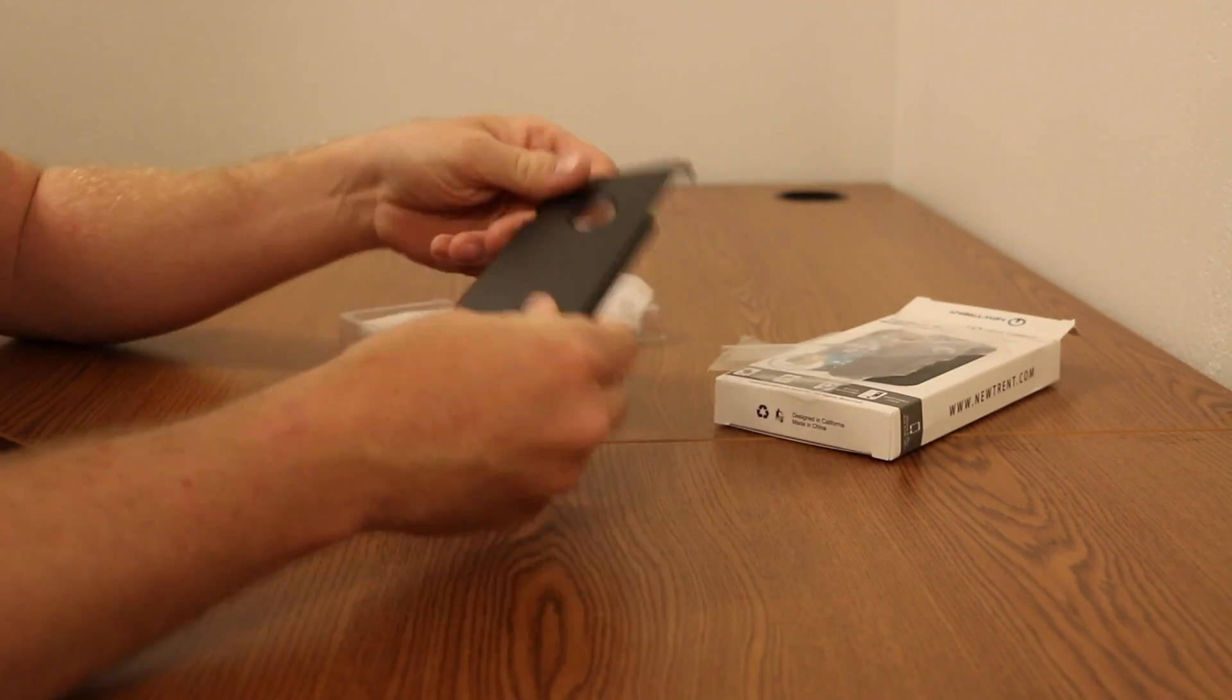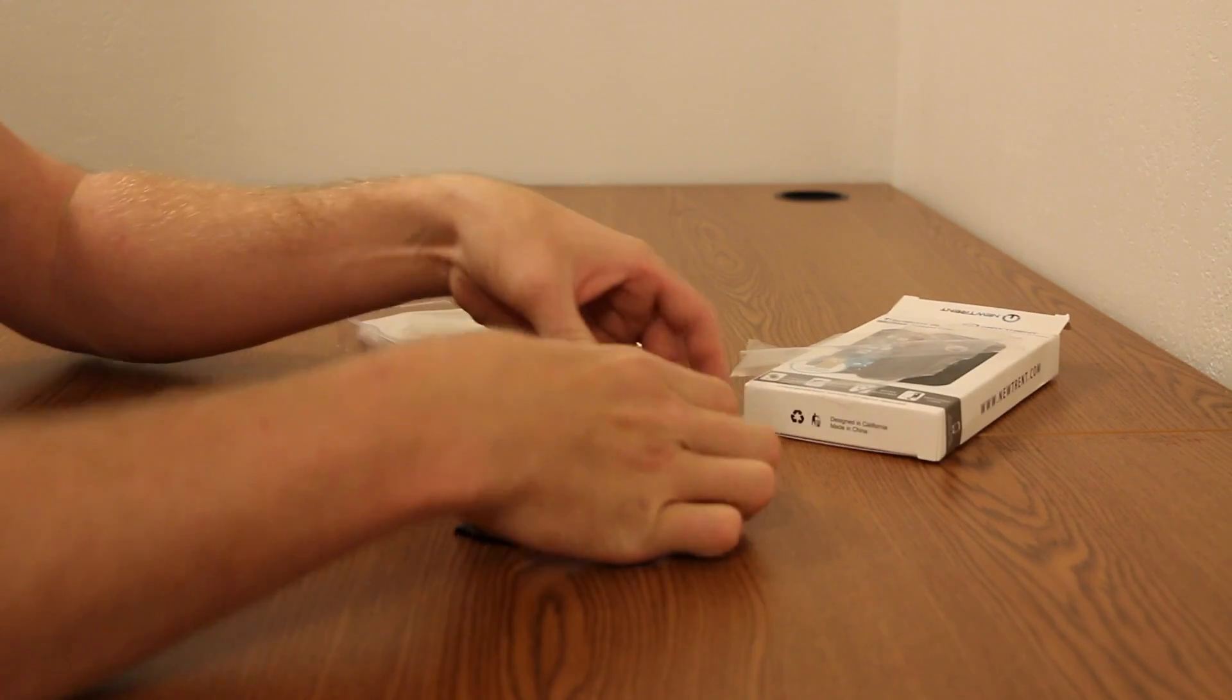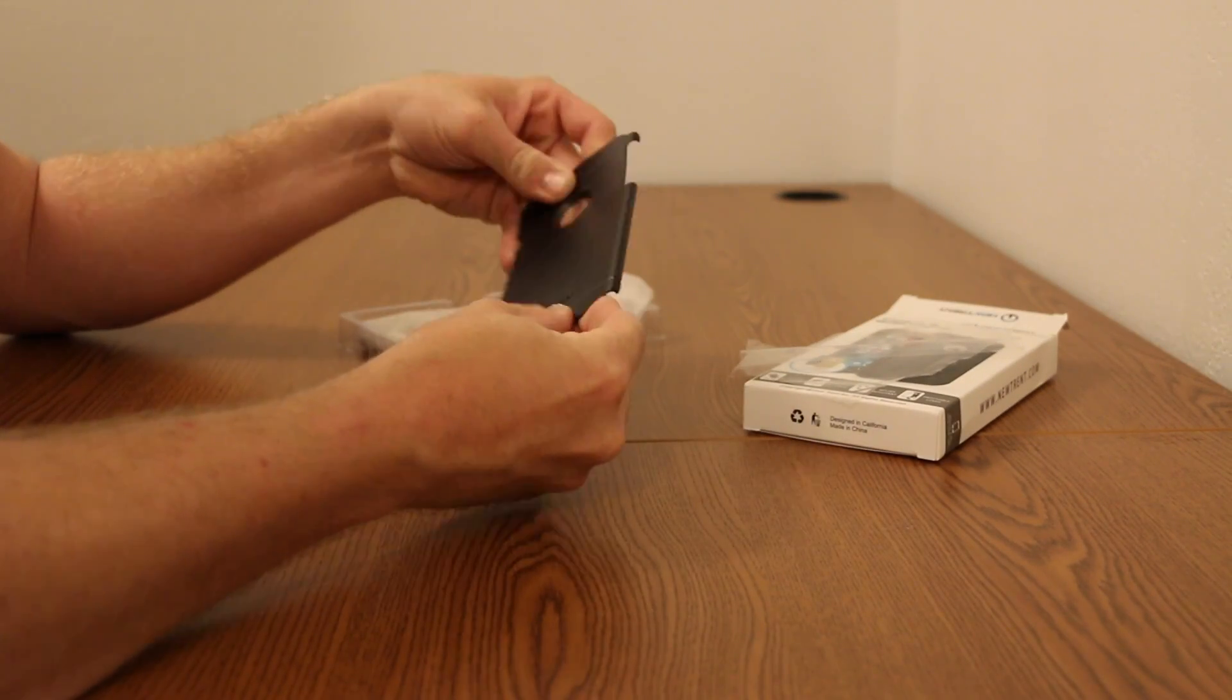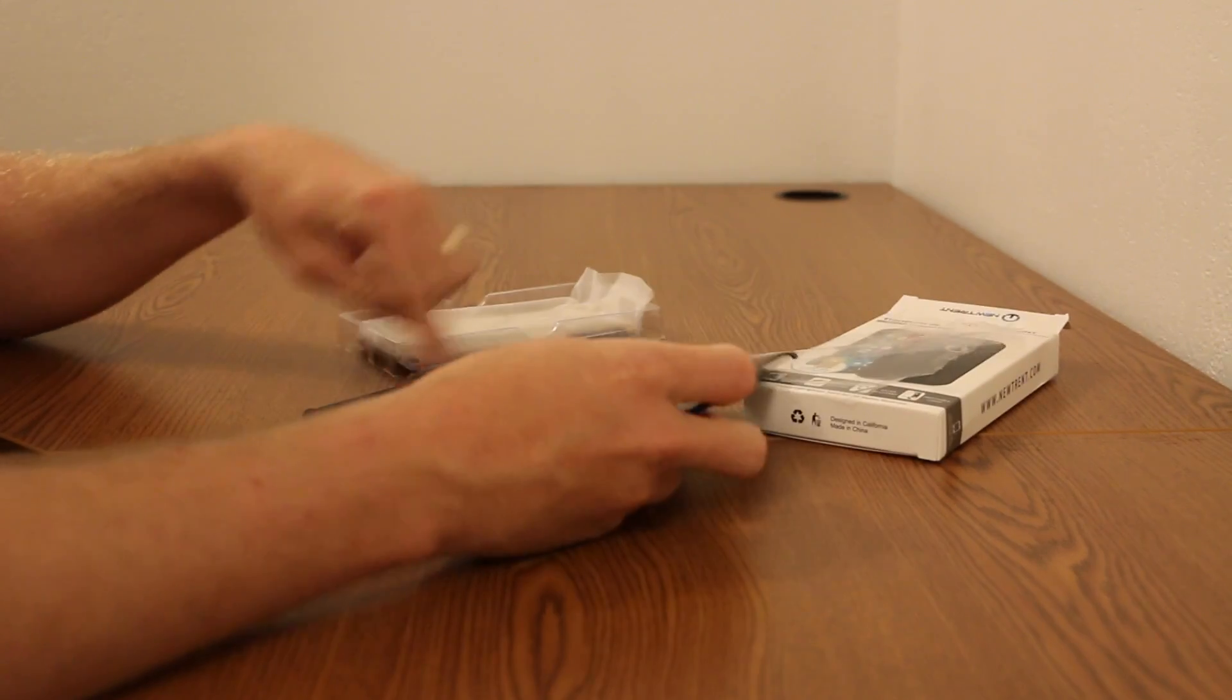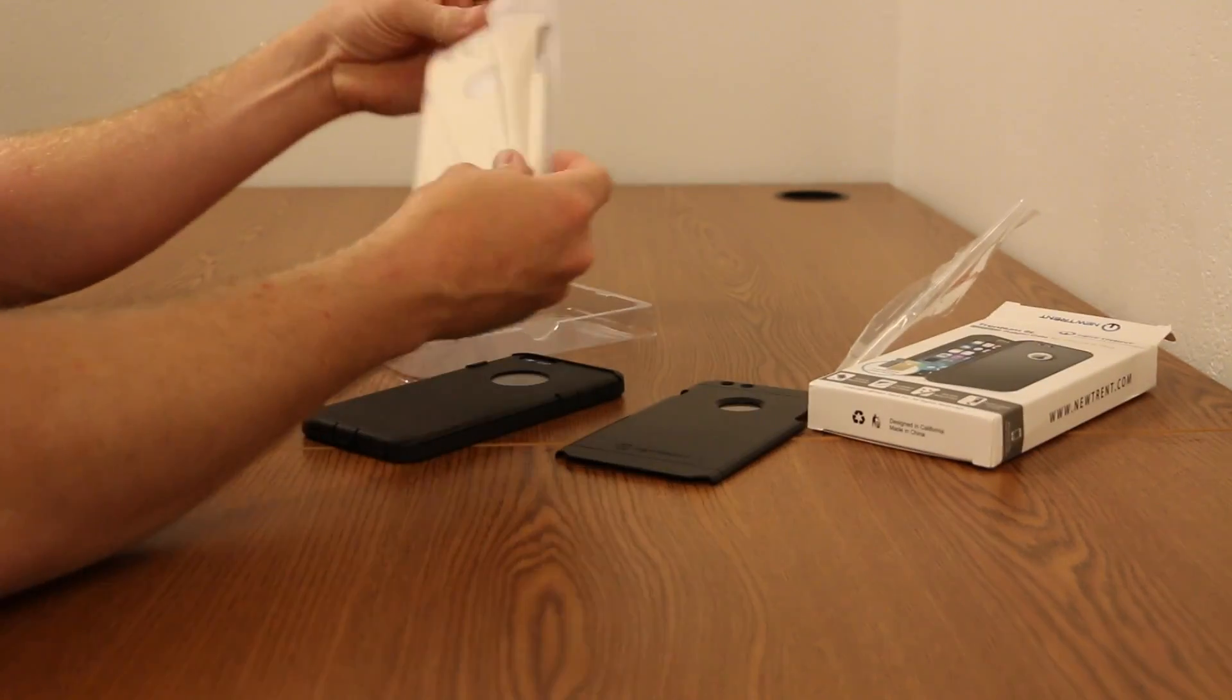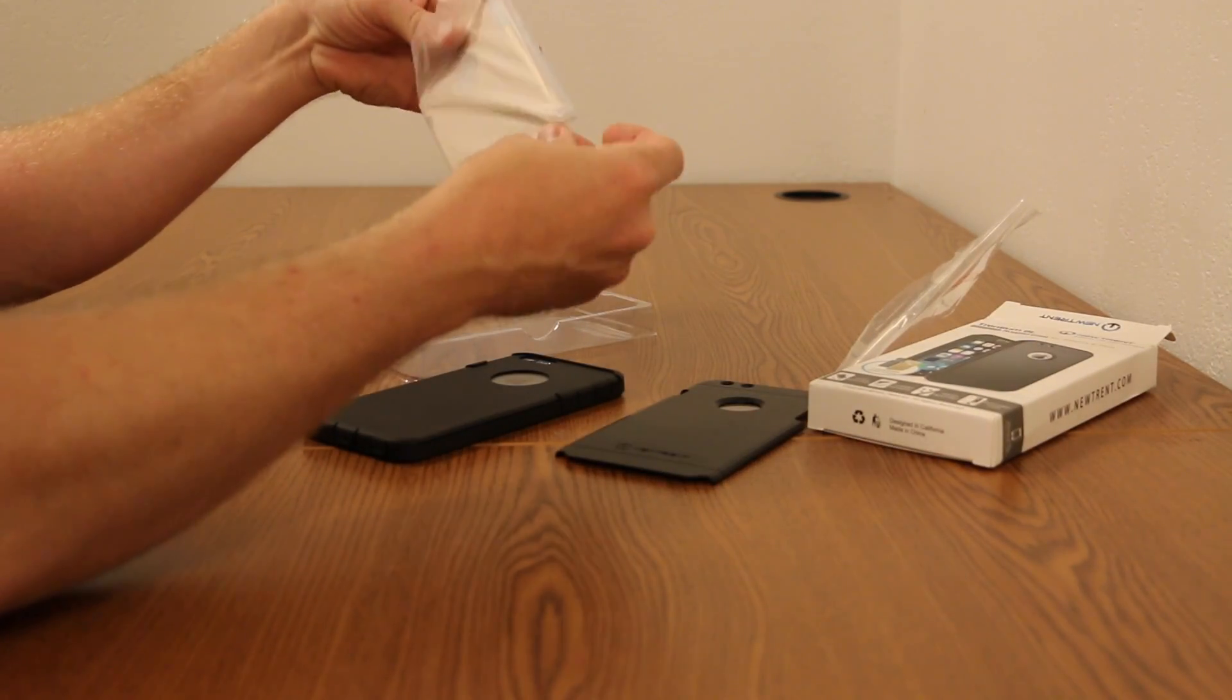You can see they're pretty thin. They are made out of a plastic material, kind of a harder plastic material than the rubberized case itself, but I'll pull out the other cases here.